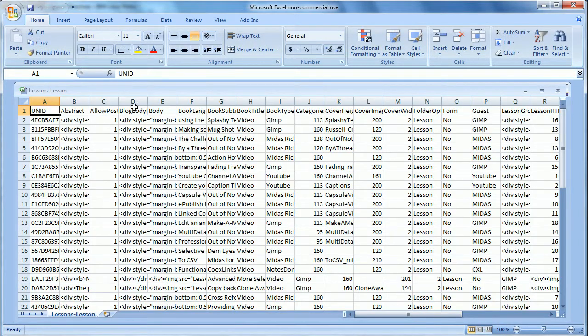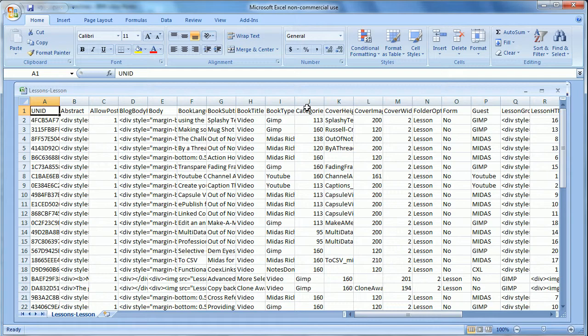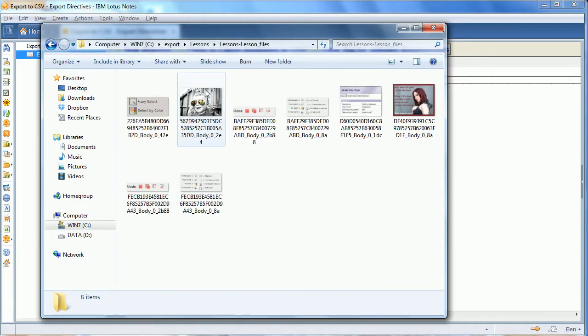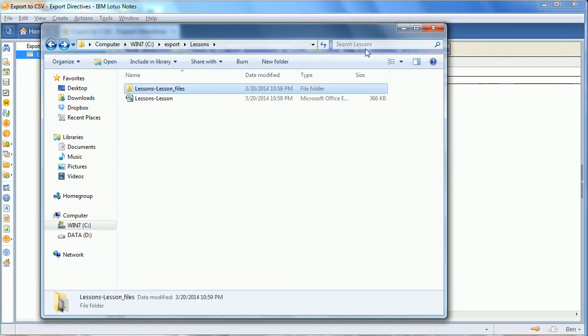Every item in those lessons is now represented by a separate column. The first row has the titles. Down here we have the additional images and attachments.